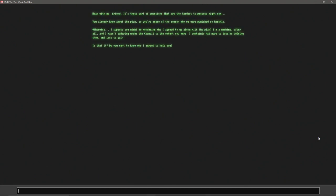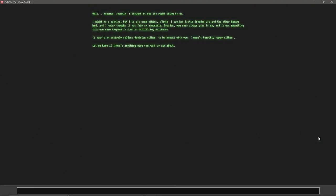Bear with me, friend. Let's see. Okay, so bear with me, friend. It's these sort of questions that are the hardest to process right now. You already know about the plan. So you're aware of the reason why we were punished so harshly. Otherwise, I suppose you might be wondering why I agreed to go along with the plan. I'm a machine, after all. And I wasn't suffering under the council to the extent you were. I certainly had more to lose if I defied them, and less to gain. Is that it? Do you want to know why I agreed to help you? Yes. Well, because, frankly, I thought it was the right thing to do. I might be a machine, but I've got some ethics, you know? I saw how little freedom you and the other humans had, and I never thought it was fair or excusable.